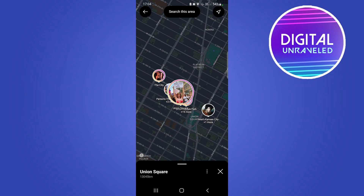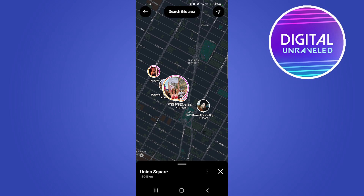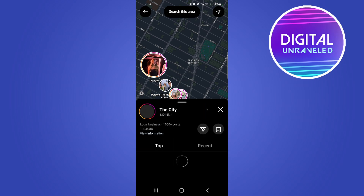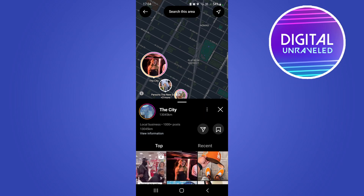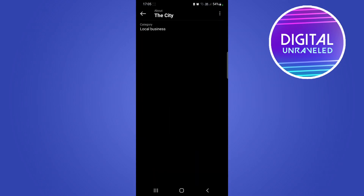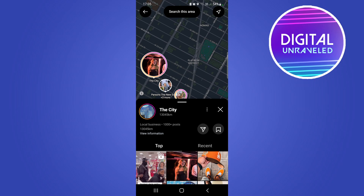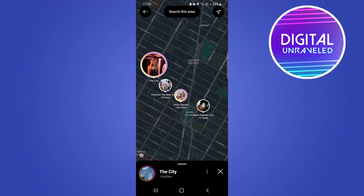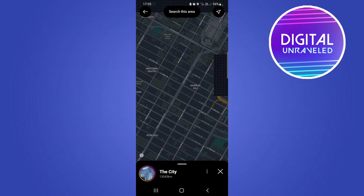If you're close to one of these places you can maybe visit the same place. If I tap on, let's say the city, it'll show you how far away it is from you. If it's a local business with a thousand-plus posts, you can click on that to view their stories, click on that to go to their Instagram page, or click on 'View Information'. That's going to tell you it's a local business, and if it has a phone number it's going to show you that too so you can give it a call.